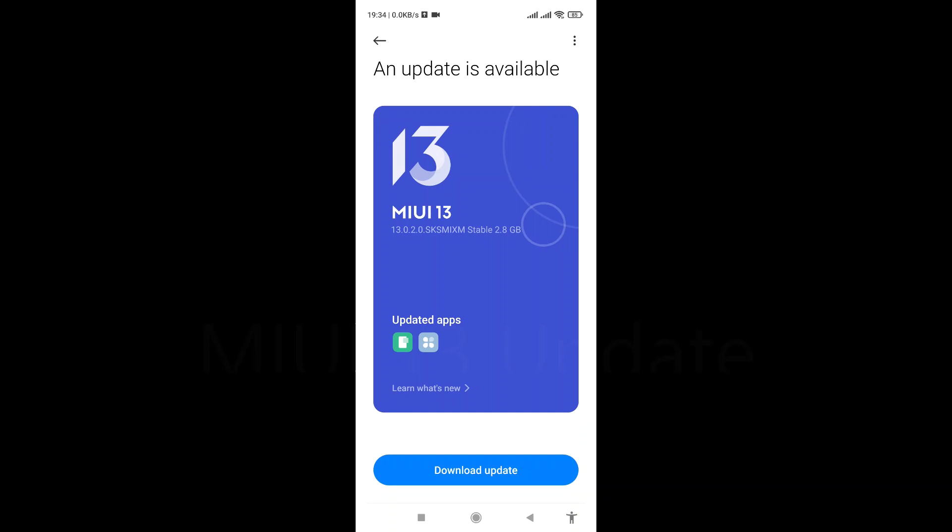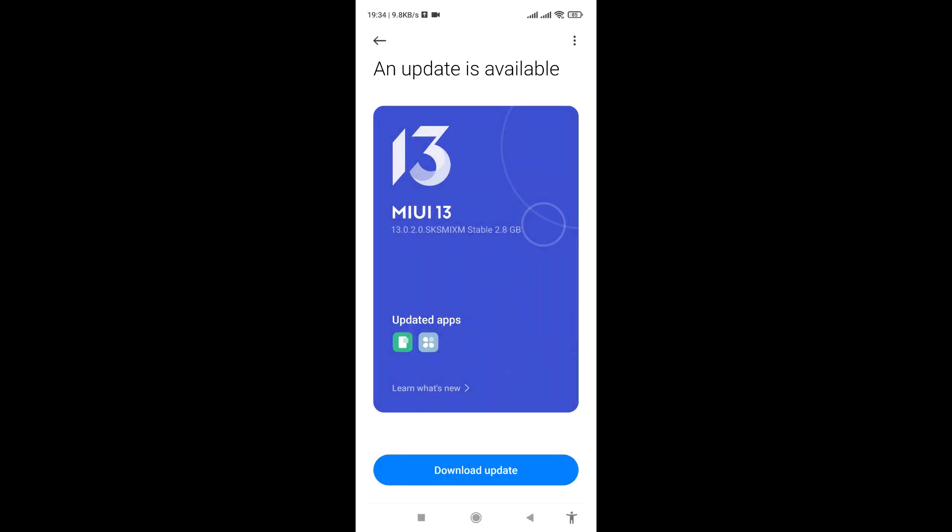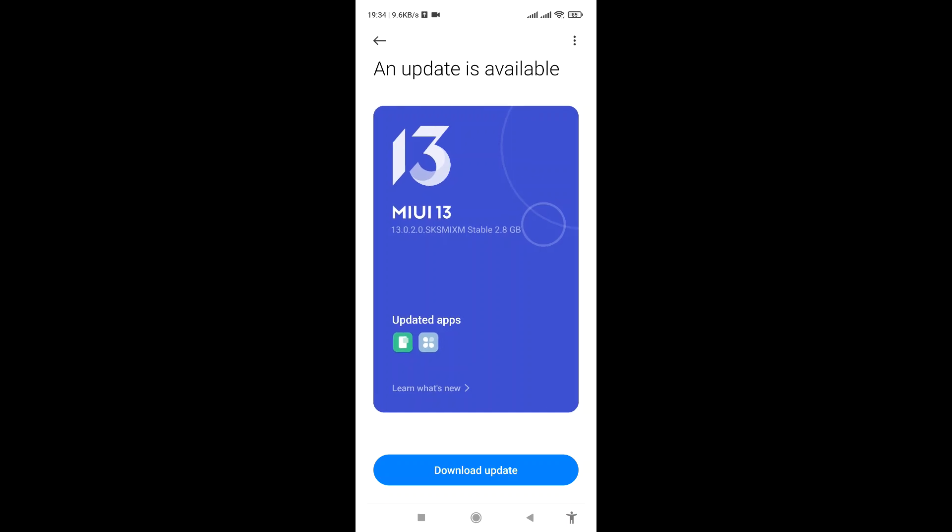As you can see, it is actually a MIUI 13 update. Yes, a MIUI 13 update and it's been released just recently. So if you're making use of a Xiaomi Redmi Note 10 5G smartphone, this is just for you.